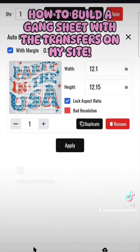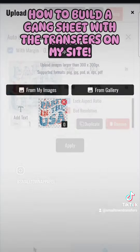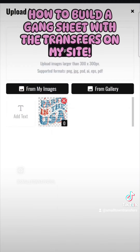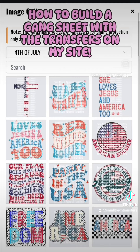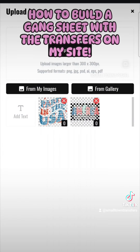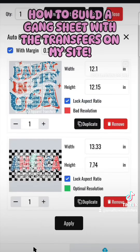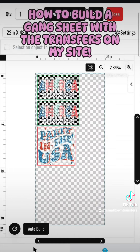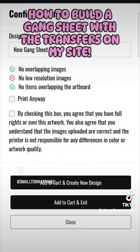If you want to add more, you can hit Add Image, then From Gallery. Let's say you want to add this one — it's going to do that, and you can do two of them if you want. Hit Apply and it's going to pop them on there for you.